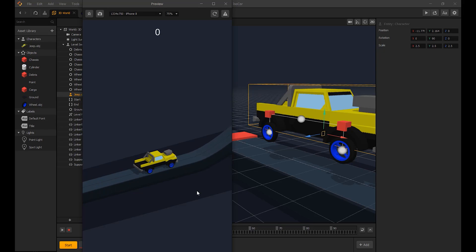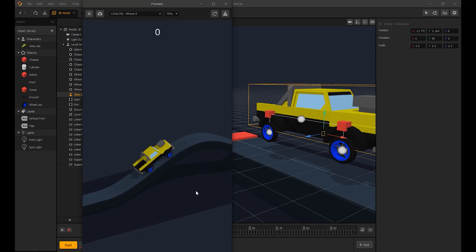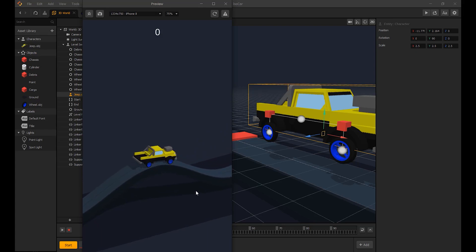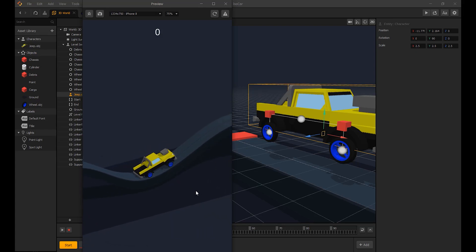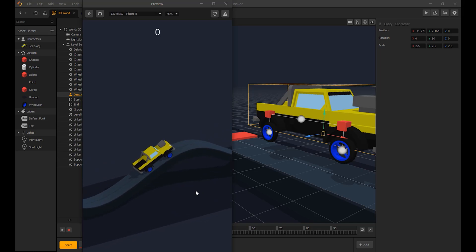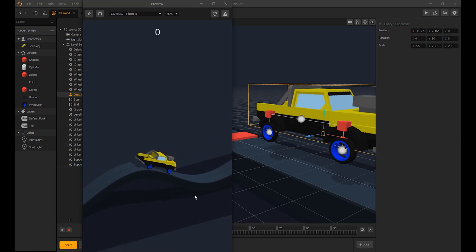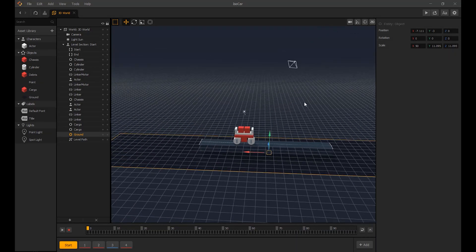Hello. In this tutorial we're going to be creating car suspension. I have a vehicle that I made in Asset Forge and will bring it into Buildbox. I created the vehicle with no wheels as we will add them manually. We will be using the ISO car template.